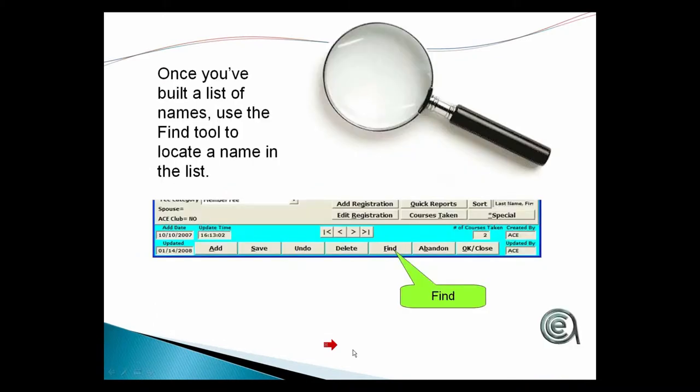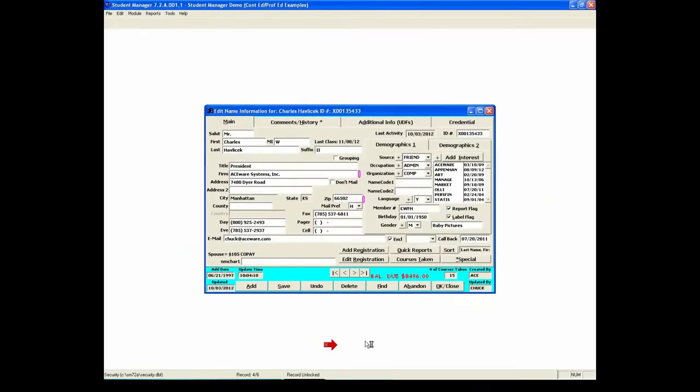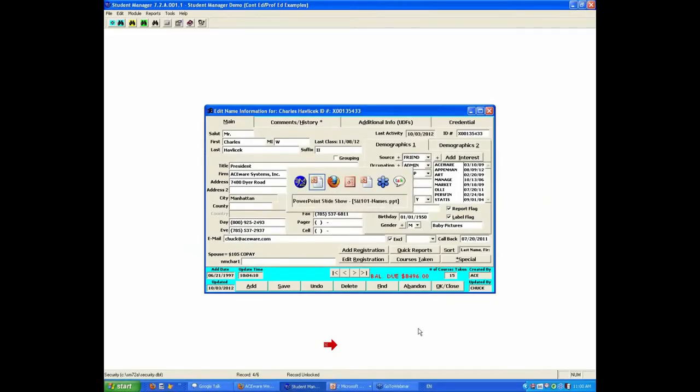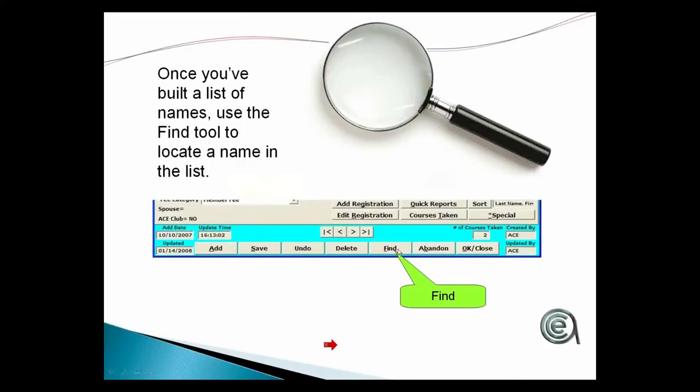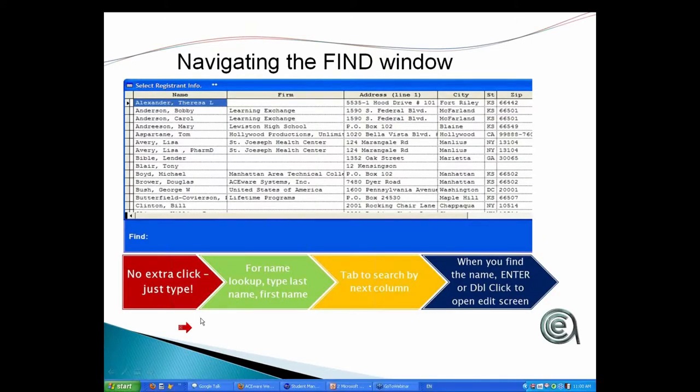Finding records to locate a name. Most of the time you're probably getting find from the find tool on the top, but either one takes you to the same place. So navigating the window, and again for new people, the idea is that people always want to find a field to type it in.